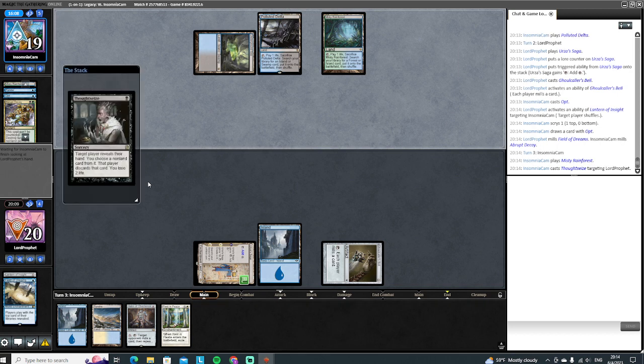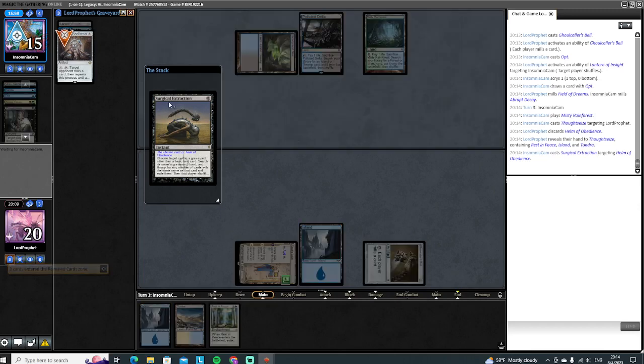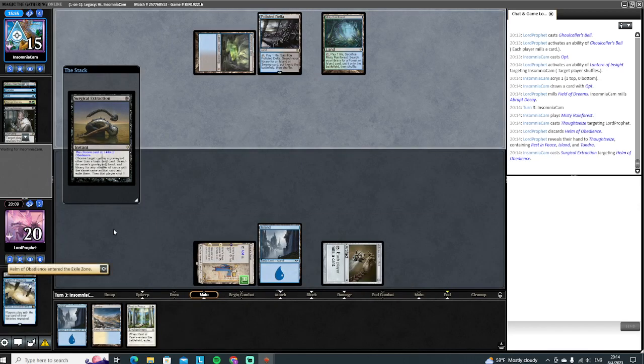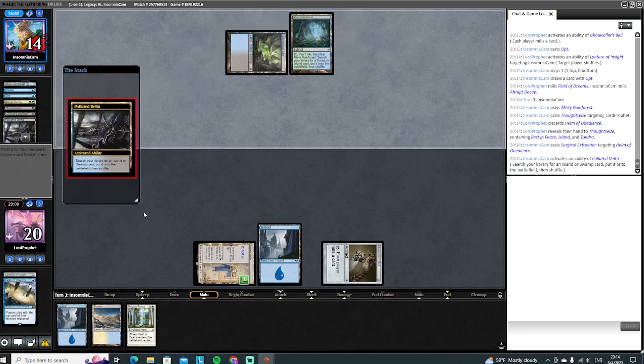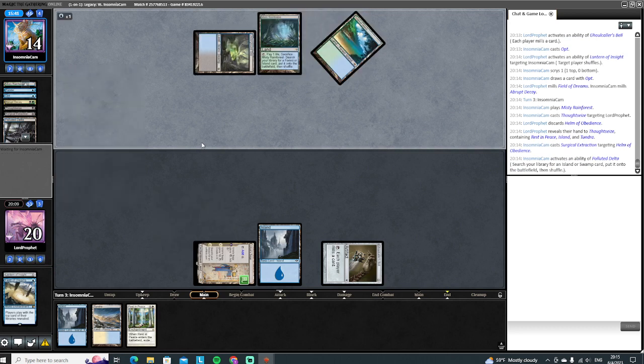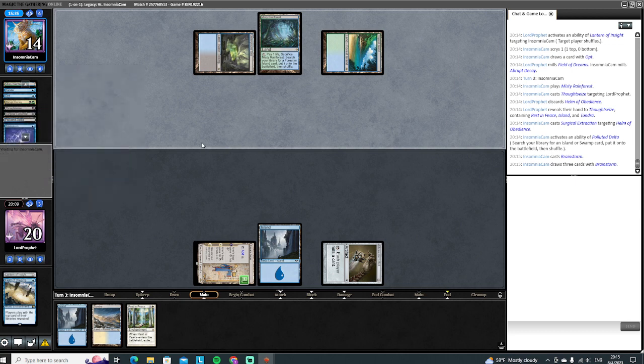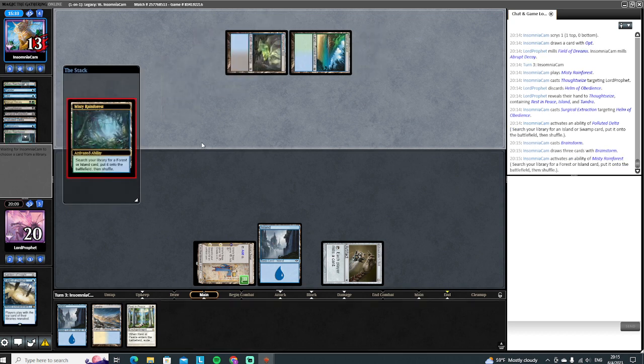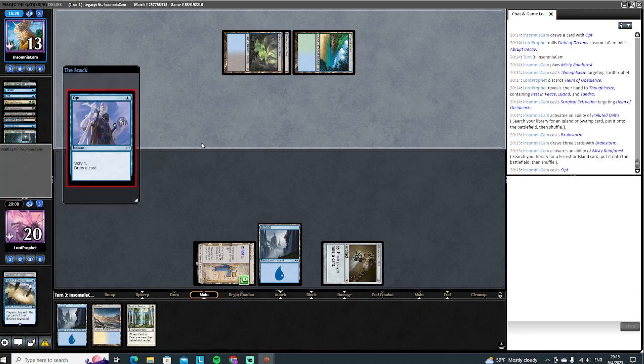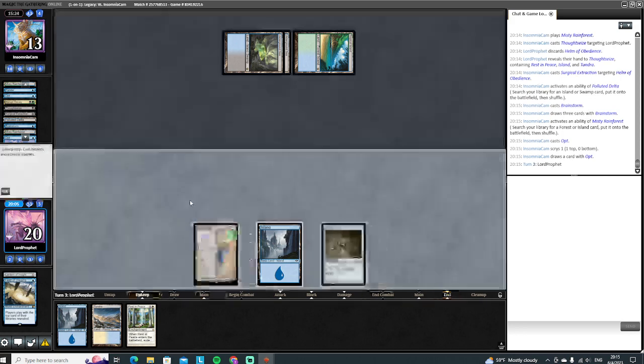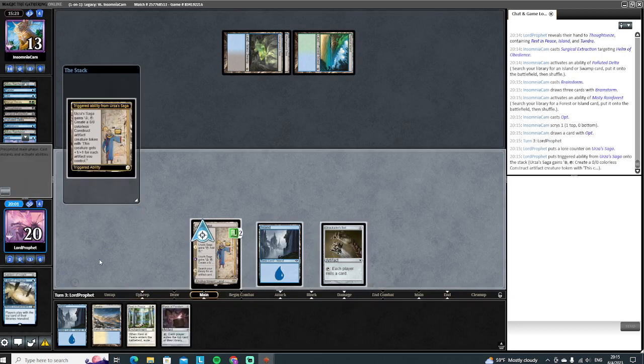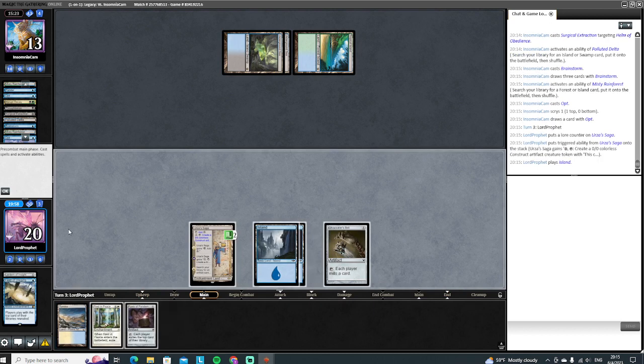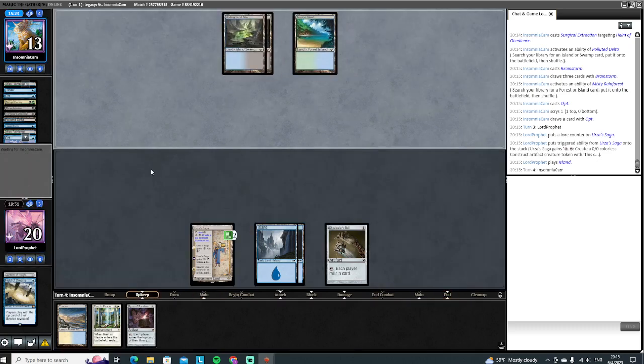We're just gonna play out Urza's Saga here so we can start making tokens next turn. Run out Ghoulcaller's Bell. Let's try to mill, let's try to ring the bell. There's the Opt—they can make us shuffle instead. Unfortunately now we don't know what they get, but whatever it is it's probably at least slightly better than Abrupt Decay. We lose Field of Dreams and we still got it—still not an Abrupt Decay. There's Thought Seize, there goes our Helm of Obedience. Bye bye. Yep, so we are gonna have to win through beats here. Surgical the Helm of Obedience—well, we've only got the one, so good job paying like four life for that.